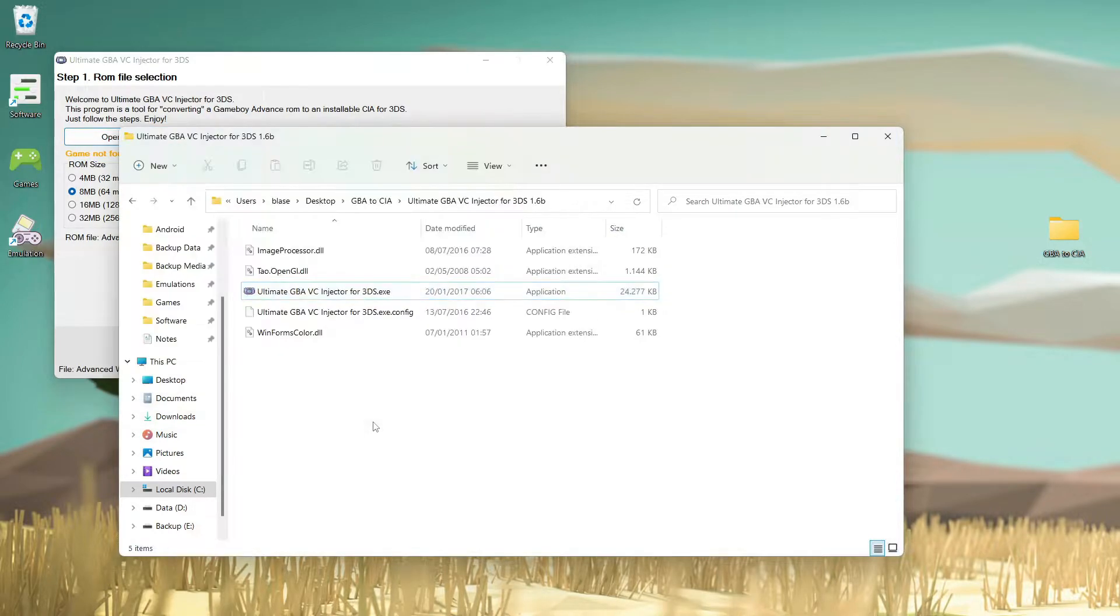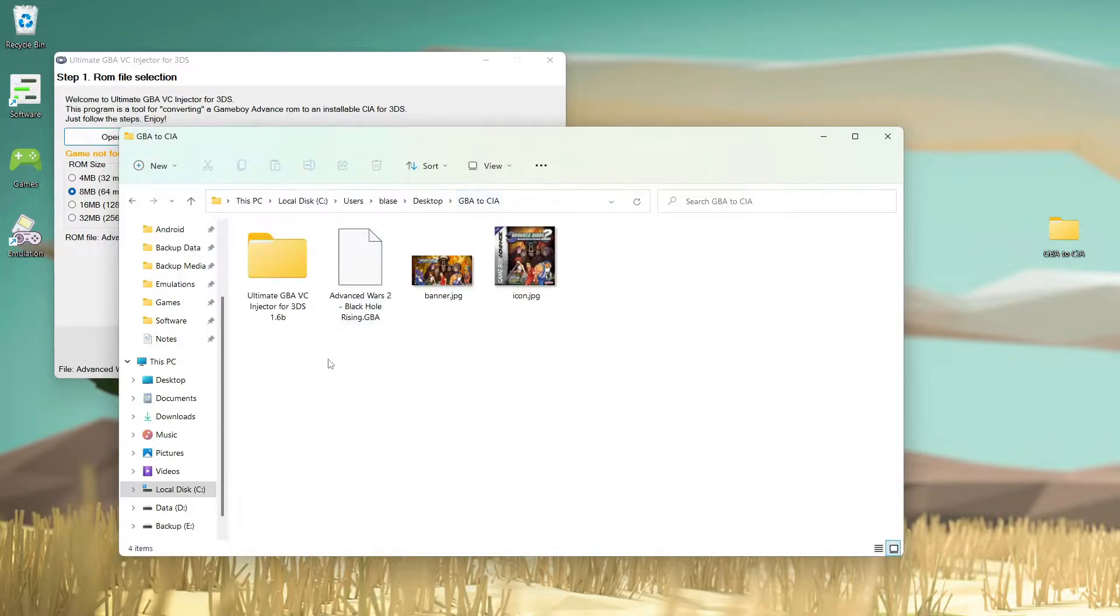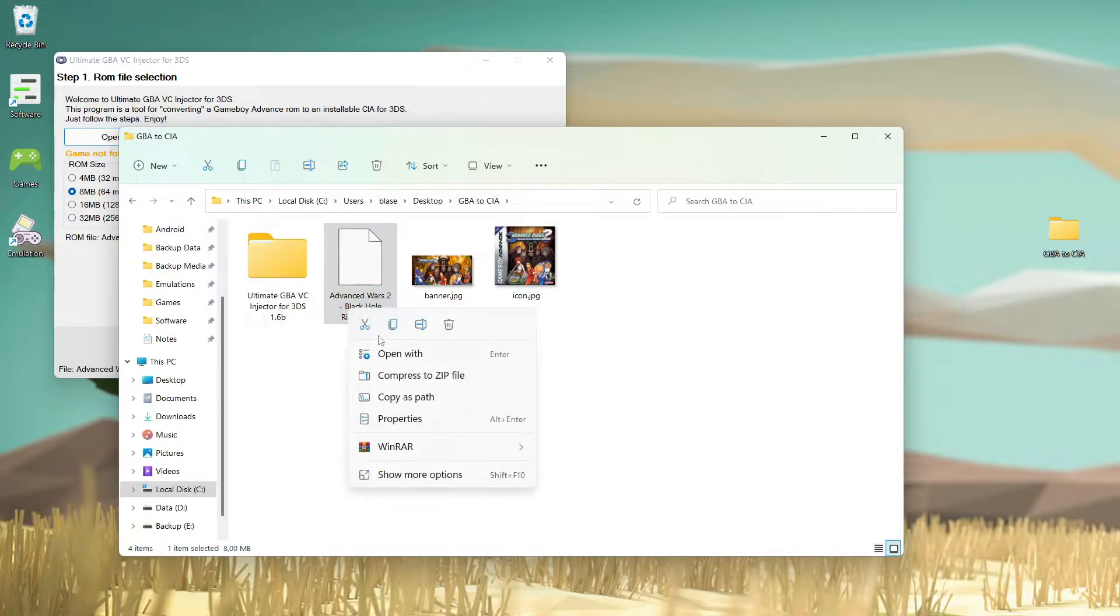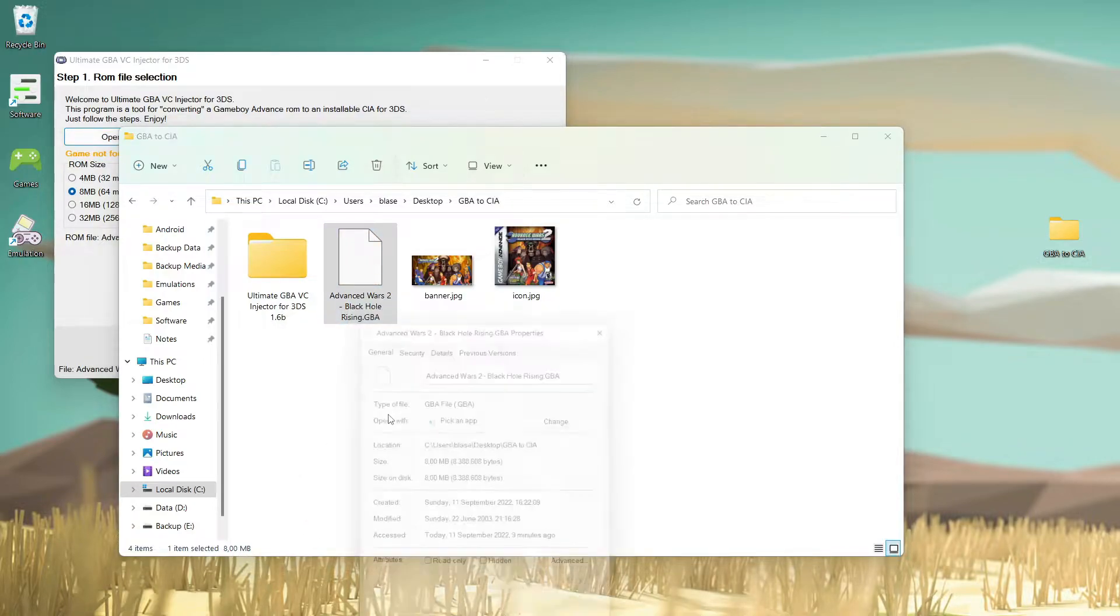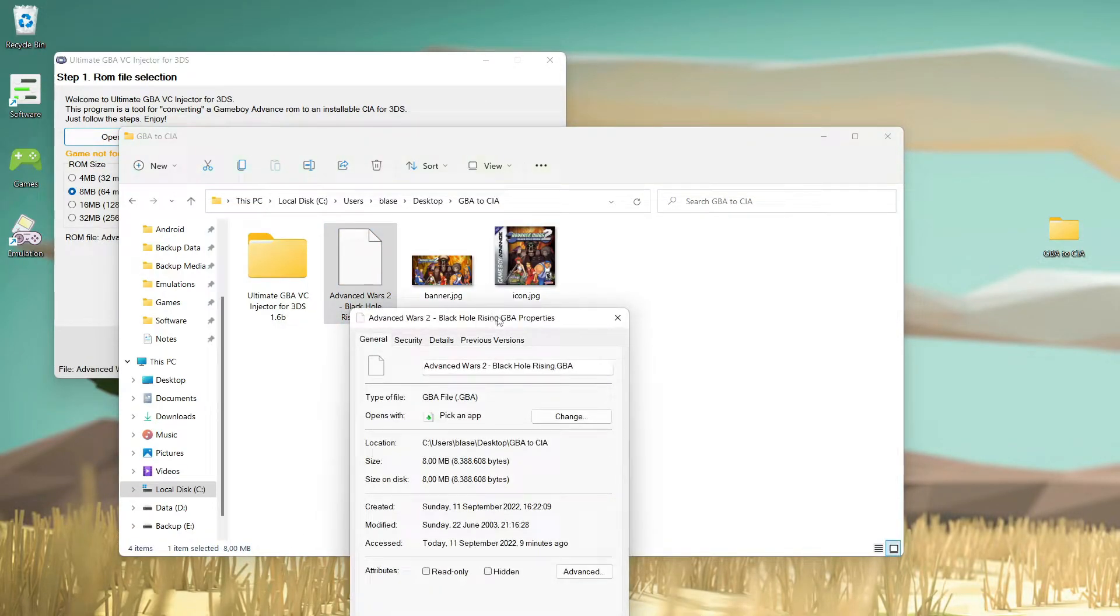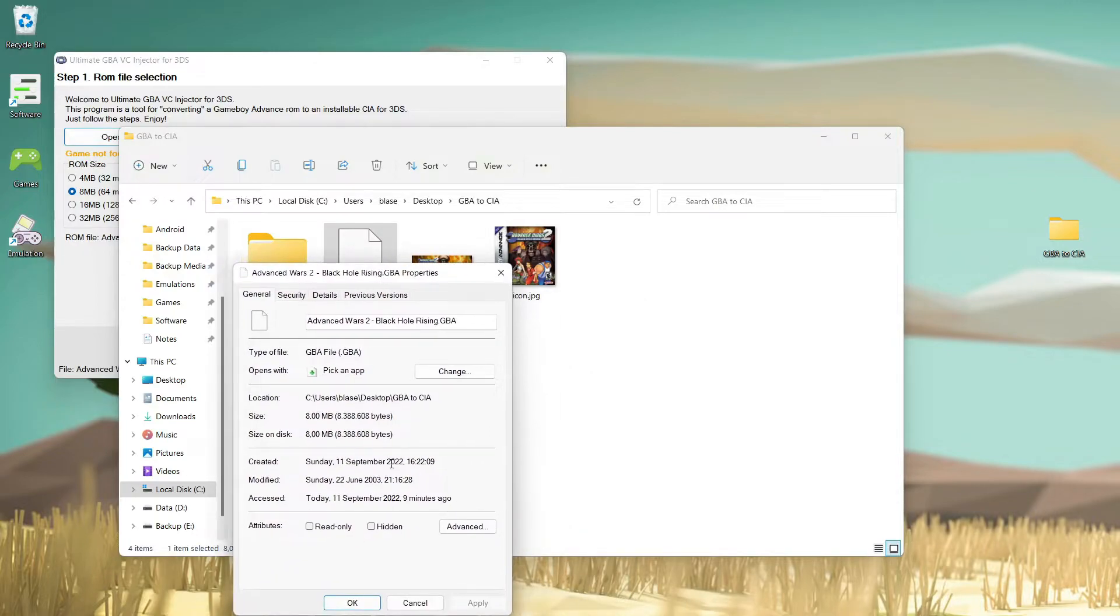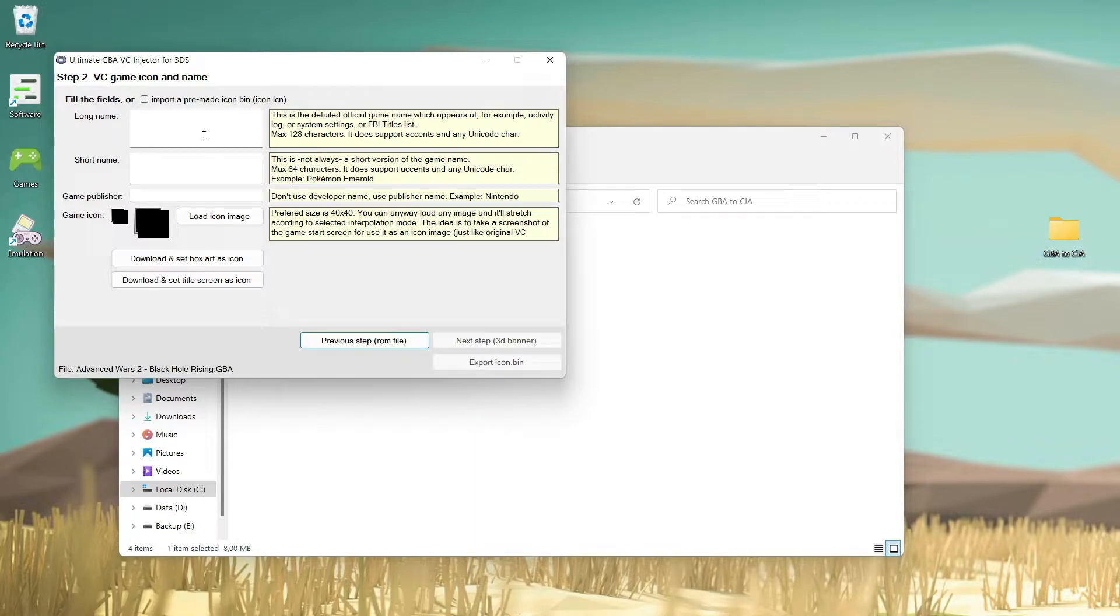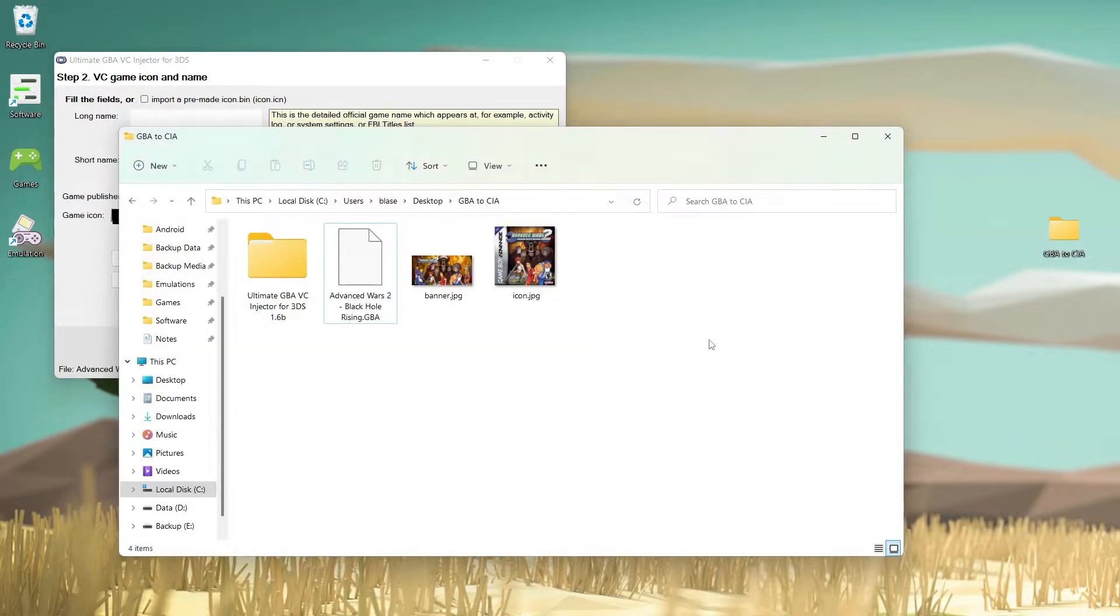Just make sure it is the correct one. How to make sure? Just go to your ROM file. For my case this is Advance Wars, as you can see here it is 8 megabytes. And it is correct, they use 8 megabyte ROM size.